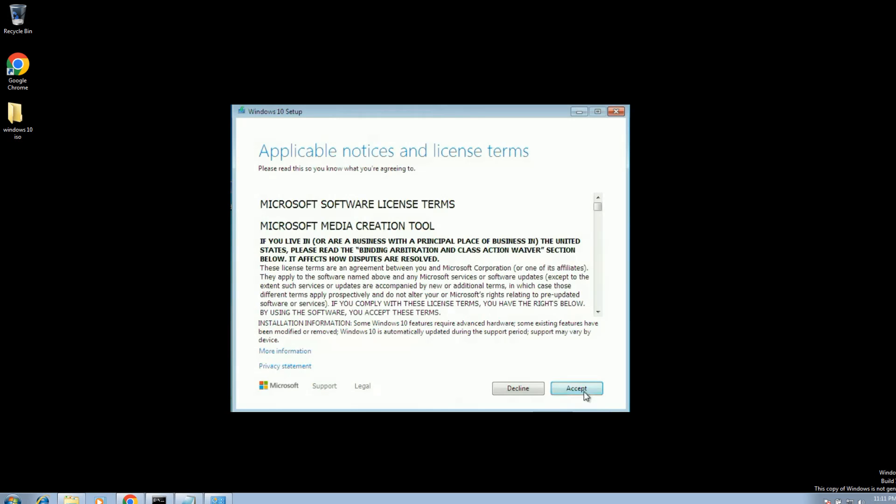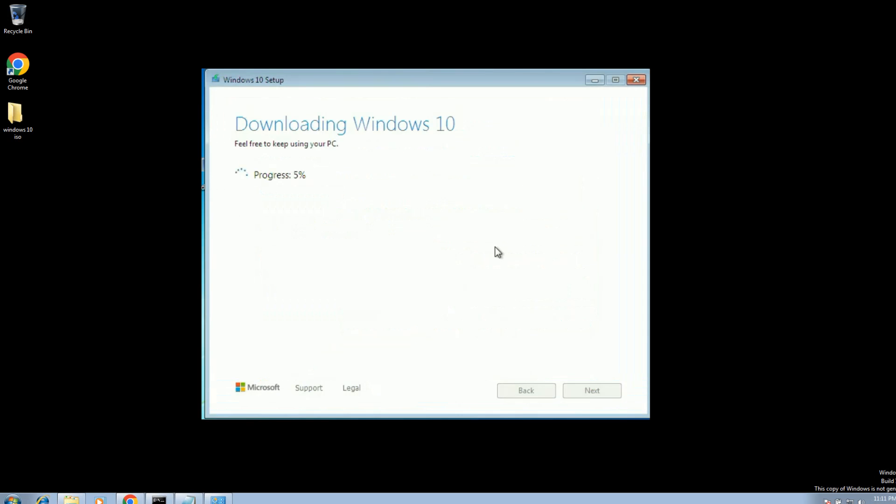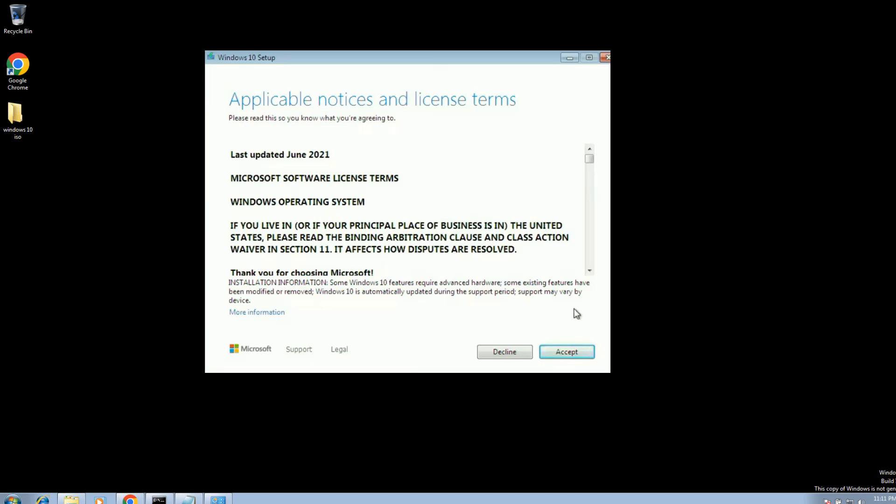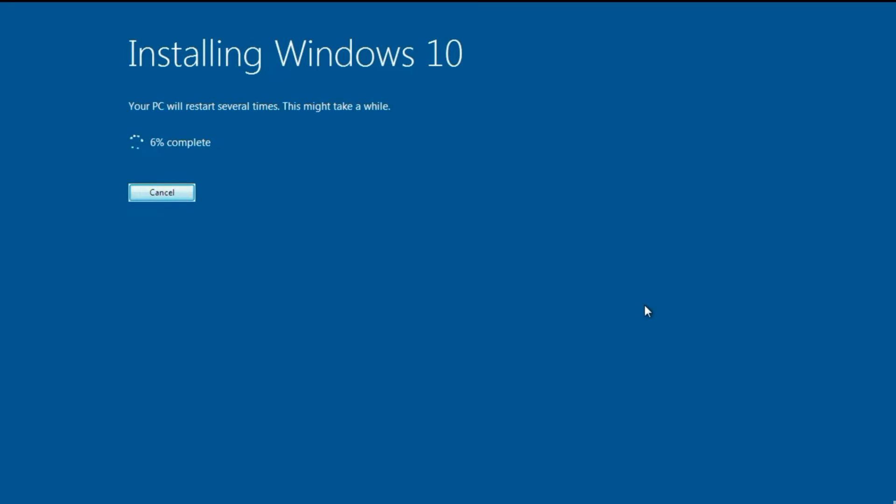Once you have selected the next option, you can choose the option to upgrade this PC and then next. Wait here for some time. Thereafter, you will see the option to keep all personal files as well as software. Select that option and click next. Now the installation process will start automatically.